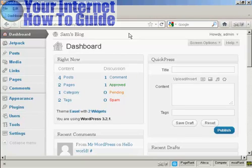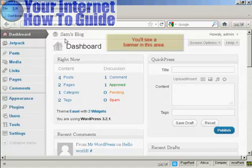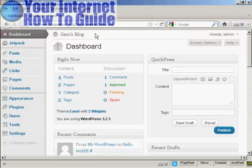WordPress is configured to notify you whenever any updates are available, and you'll get a banner that will appear here on the dashboard that will tell you there is an update available. This is for updates to the software itself or for things like your themes or plugins.